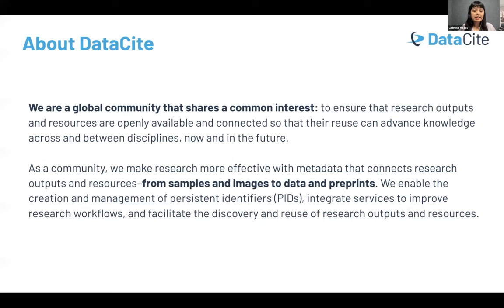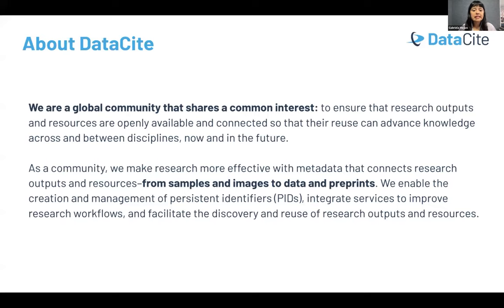As a community of practice, we make research more effective with metadata that connects all research outputs and resources — from research data, samples, images, preprints, and more. We enable the creation and management of DOIs and integrate services to improve research workflows and to facilitate the discovery and reuse of research.